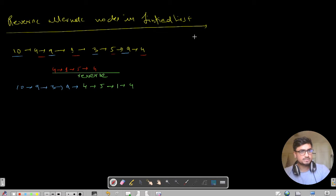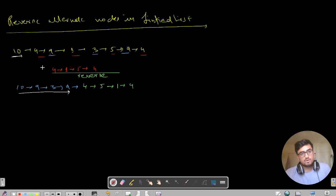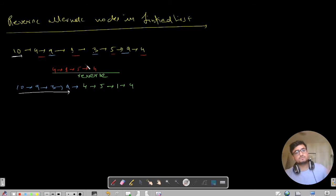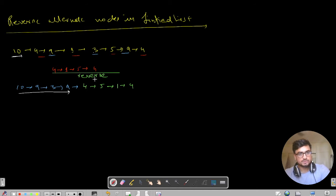Let us resume with today's question: reverse alternate nodes in a linked list. Say you have been given a linked list: 10, 4, 9, 1, 3, 5, 9, 4. The alternate nodes starting from the first position are 10, 9, 3, and 9. The alternate nodes starting from the even position are 4, 1, 5, and 4. You need to reverse that even-position list - giving 4, 5, 1, 4 - and attach it to your odd-position list.